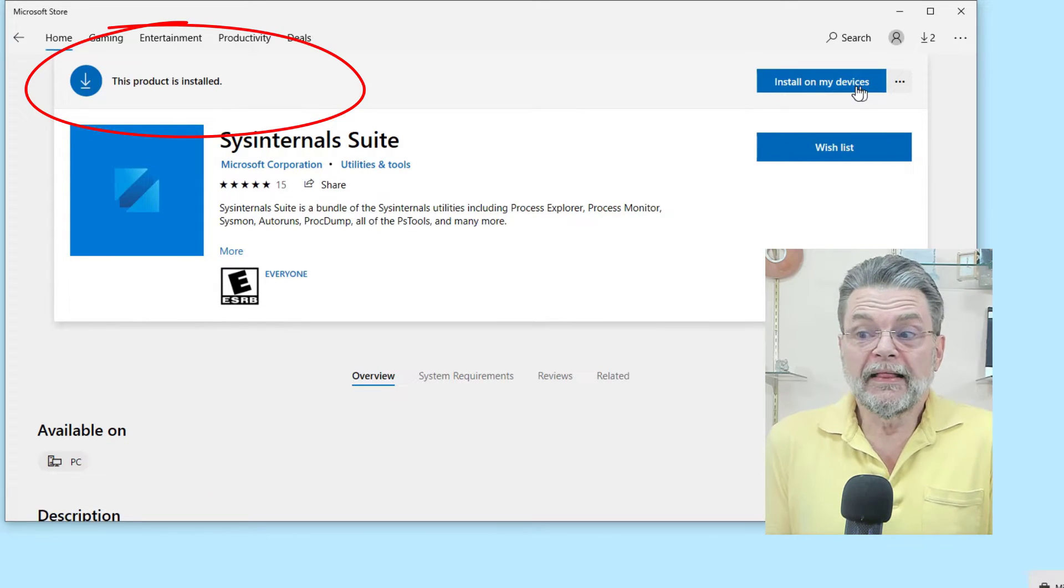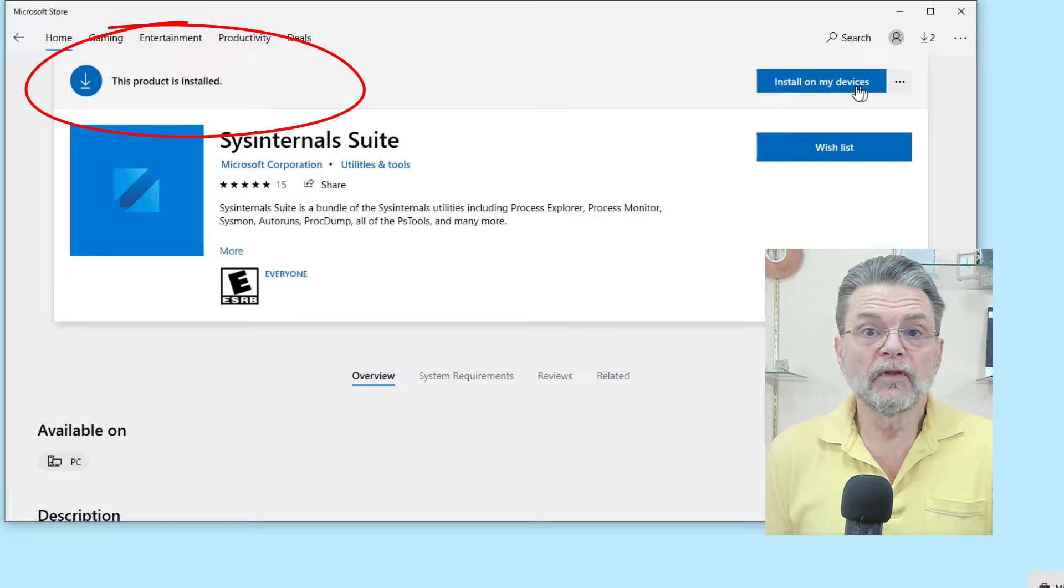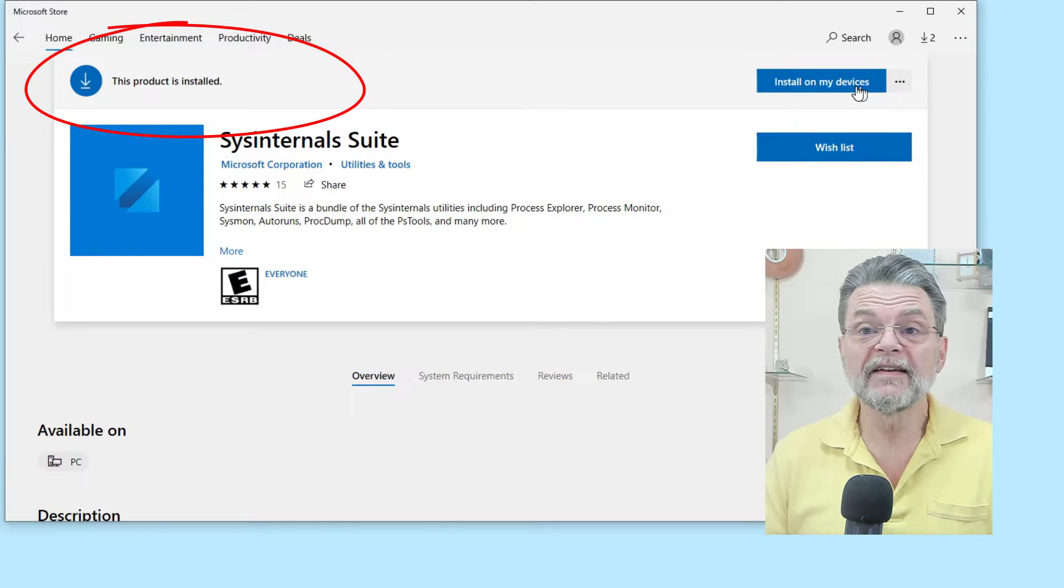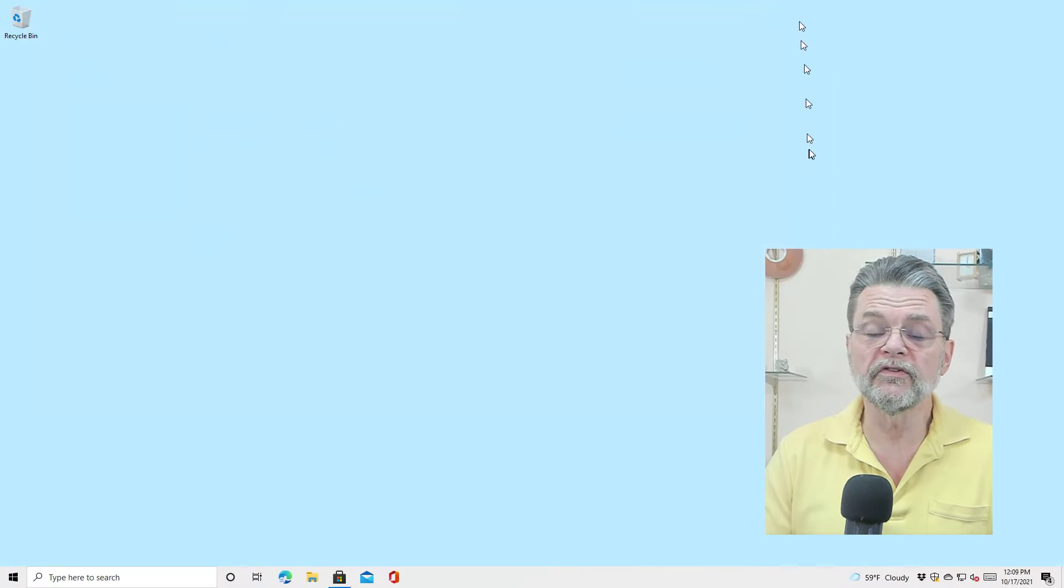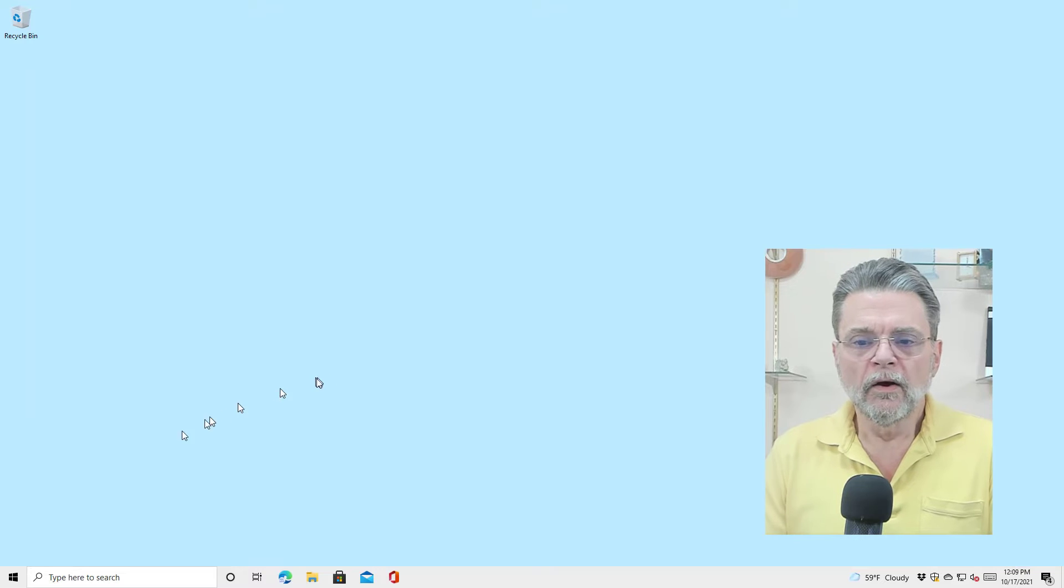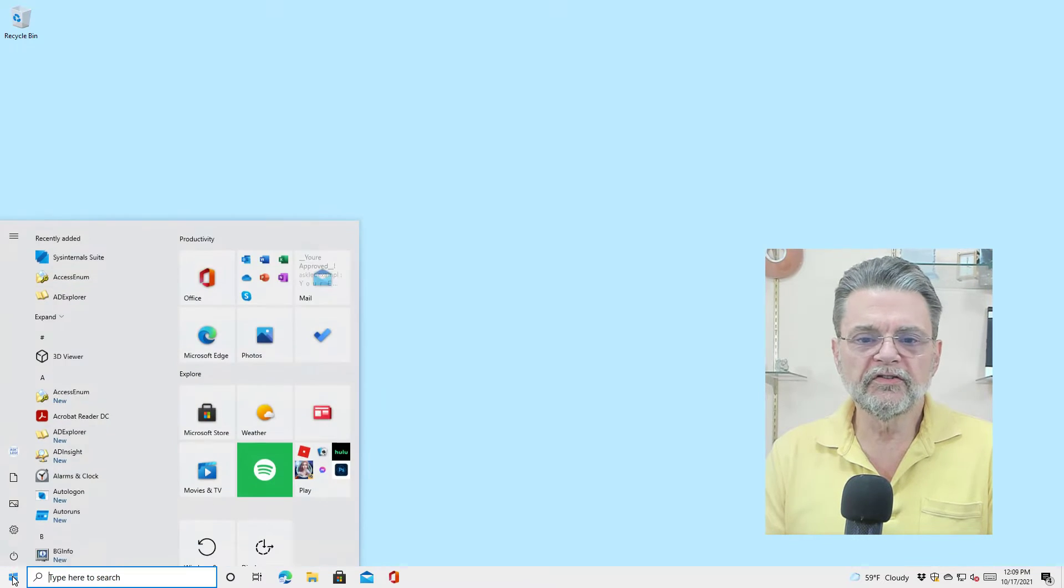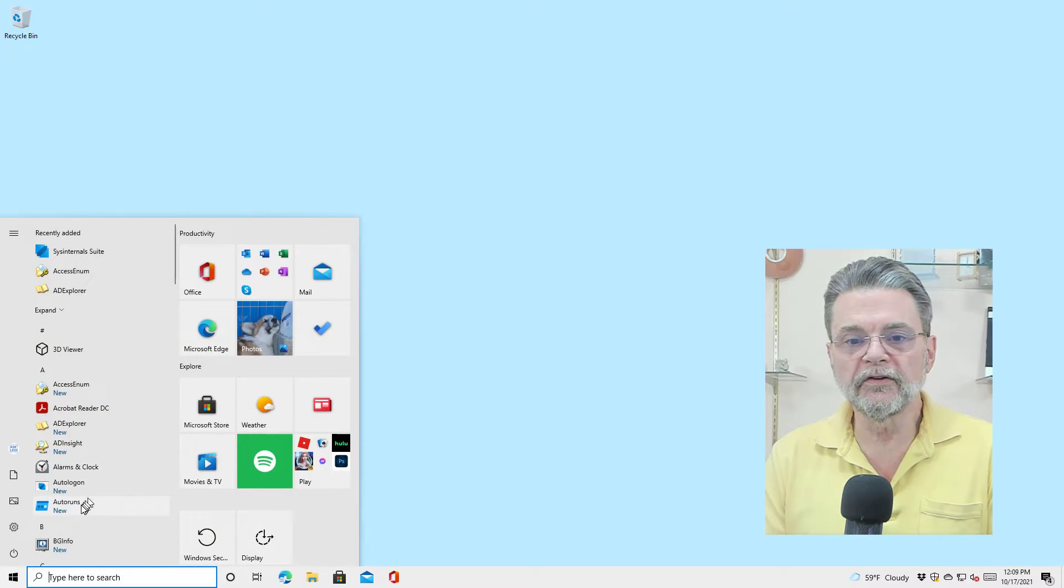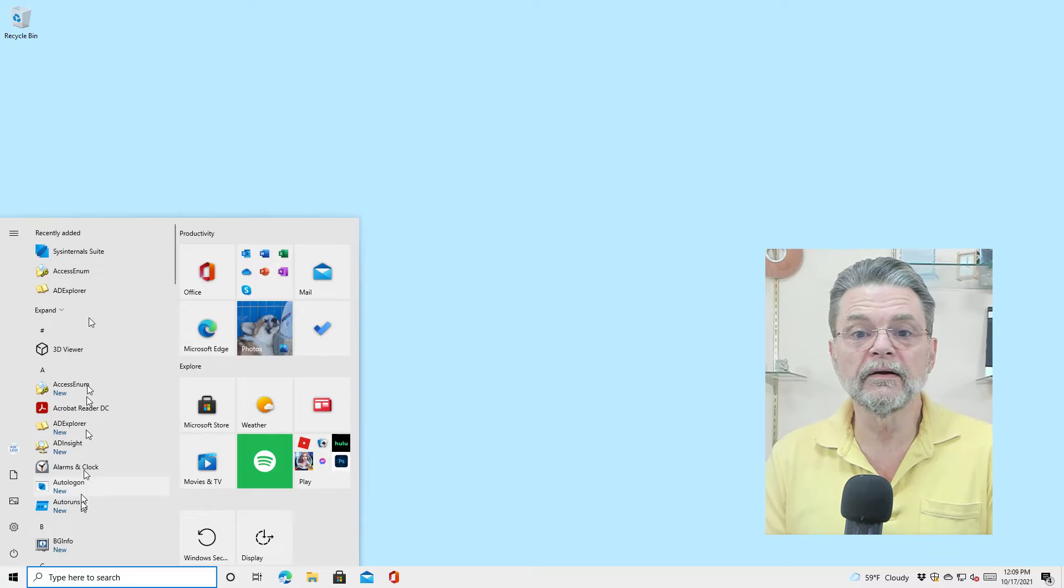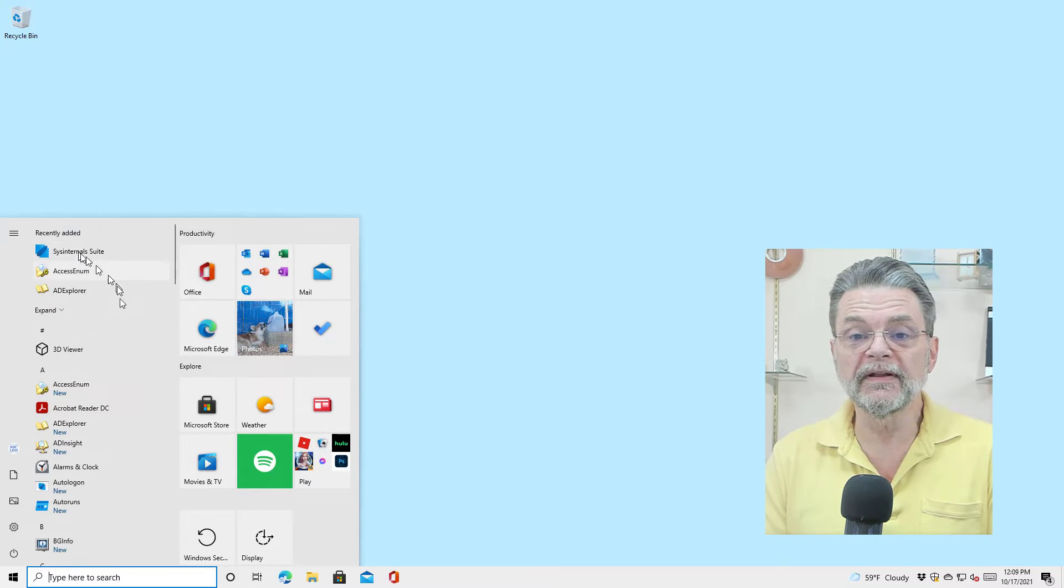Basically, these apps have been installed, which is fantastic. We're done. We can close the store. Where they've been installed is on your start menu. If we scroll down, you'll see that Auto Runs is already here. Sysinternals suite is here as recently added.